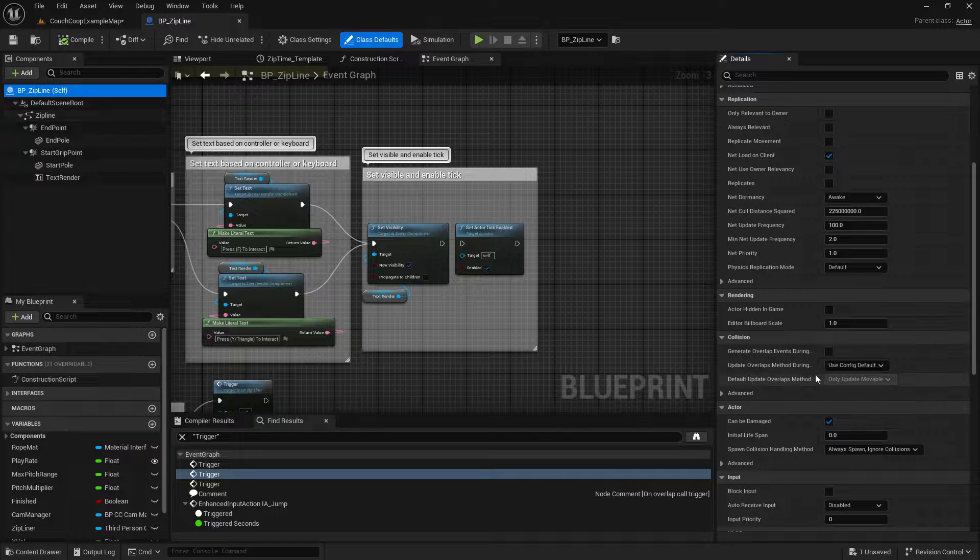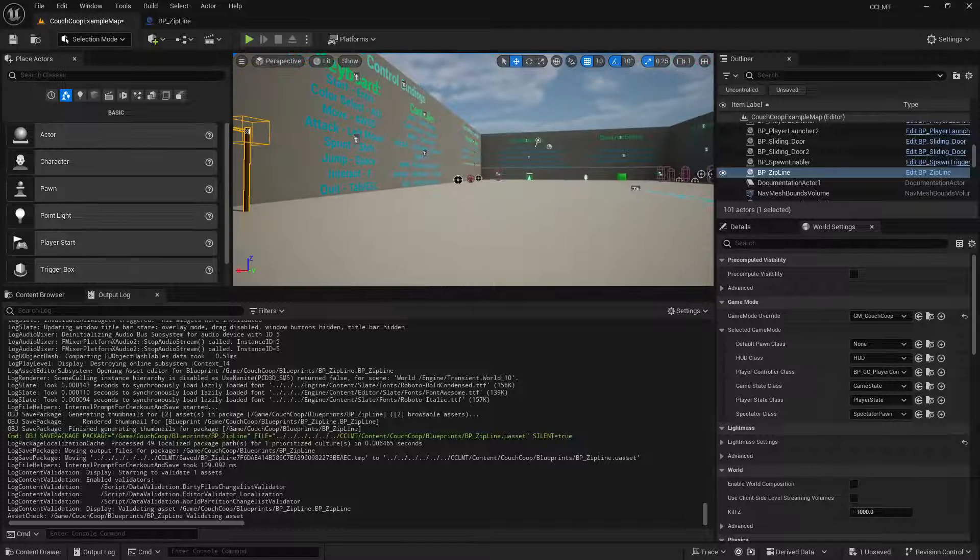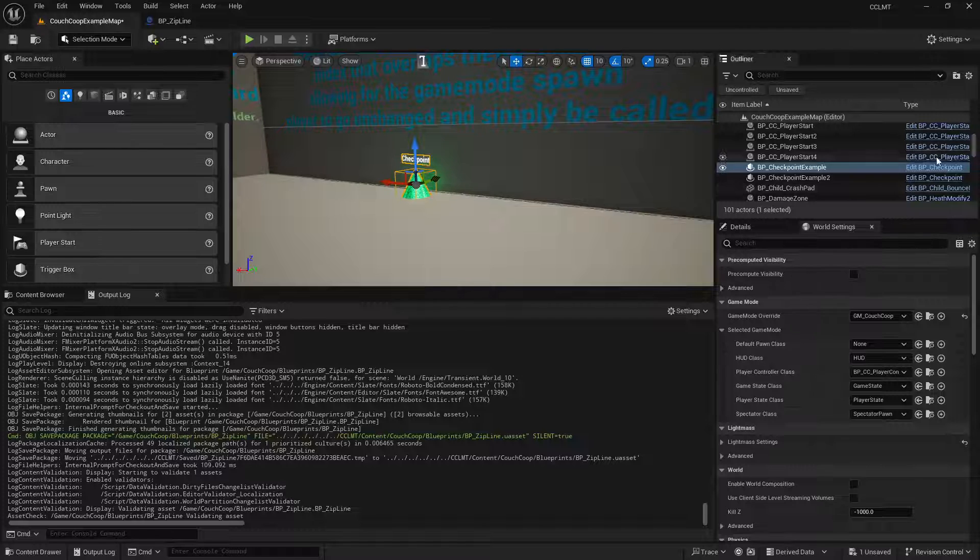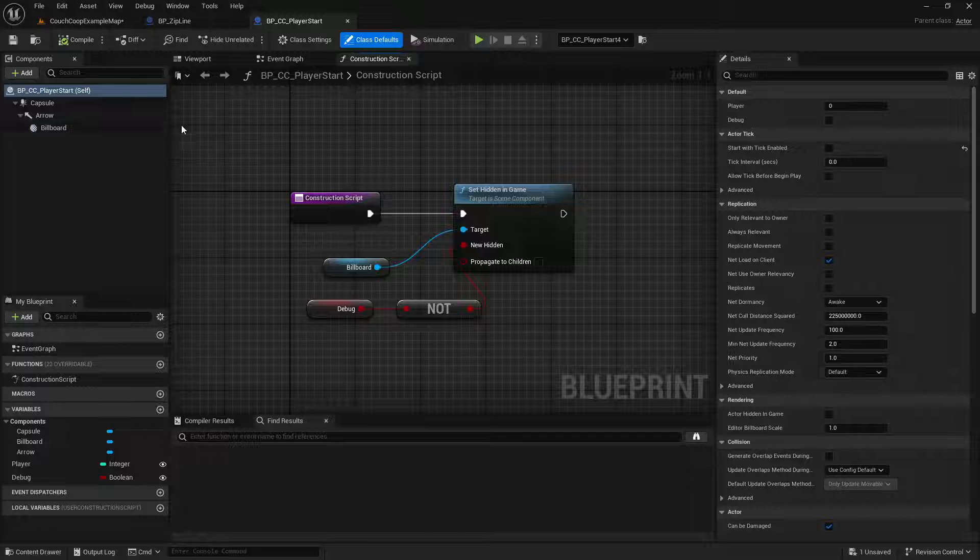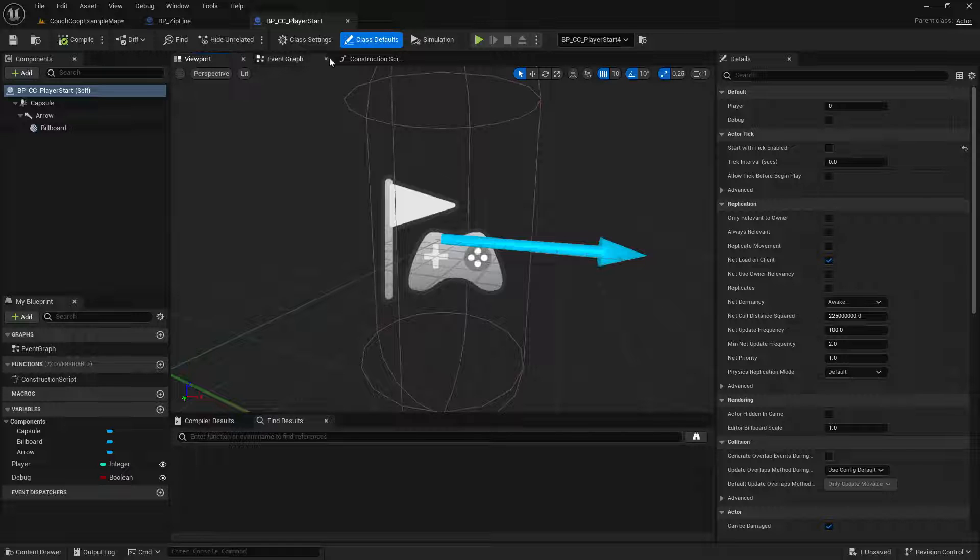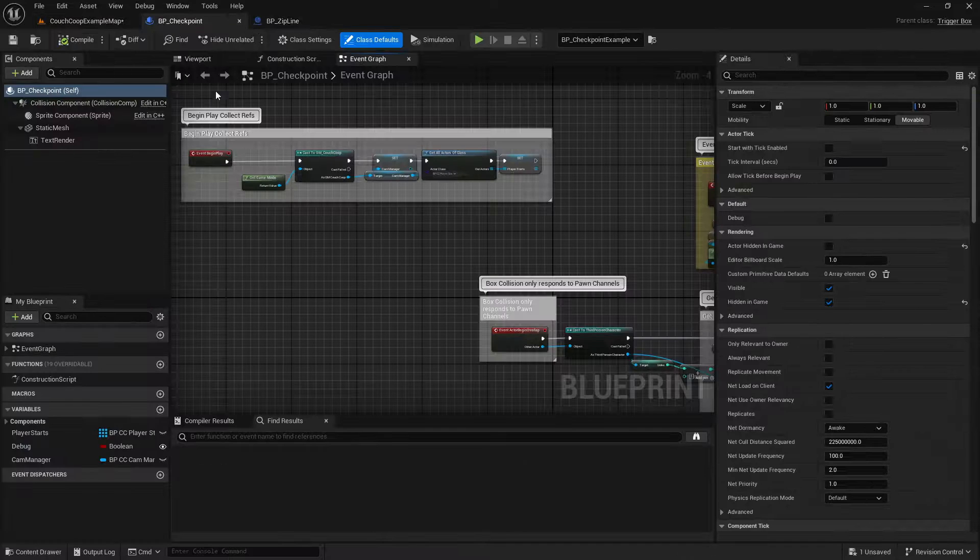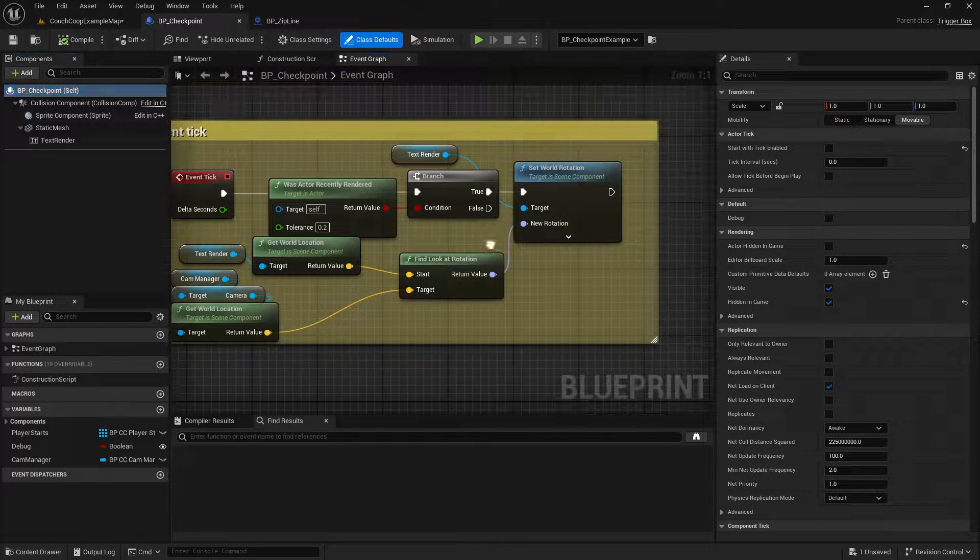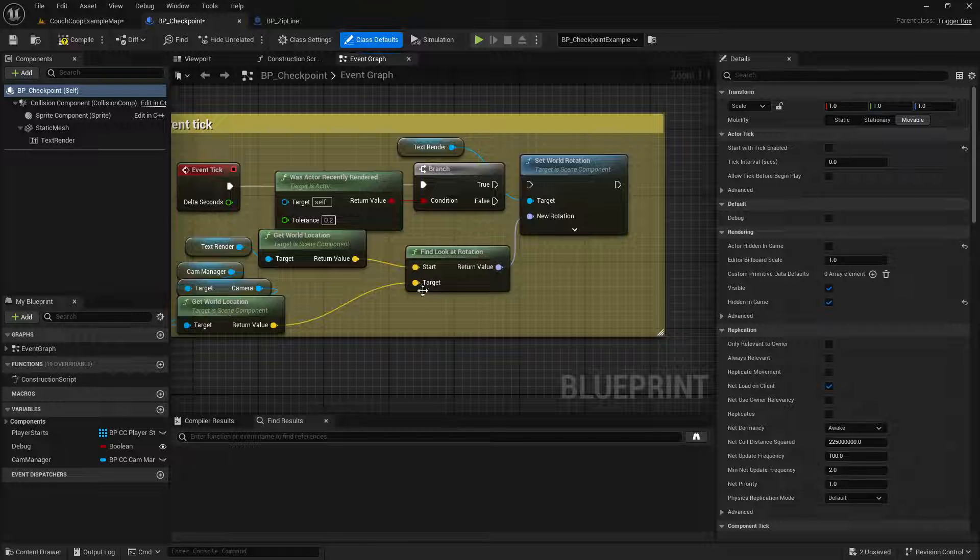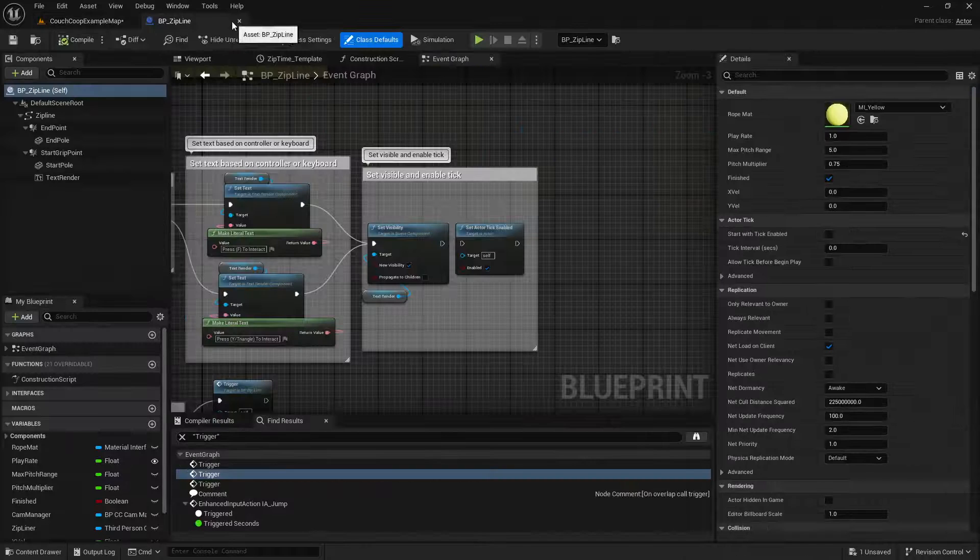For the actor, not the component. So it's here. So that will fix that. And then you're likely going to be getting the same thing for this checkpoint because it uses the tick event or it may use the tick event. This is the player start. Where is checkpoint? Yeah. So you'll want to do the same thing. Disable tick on it and then unpin the set world rotation from the camera manager since we no longer have a camera manager. And that should correct those two things.